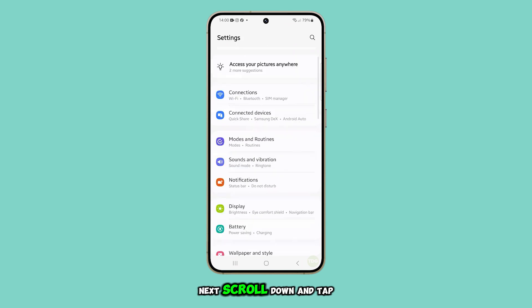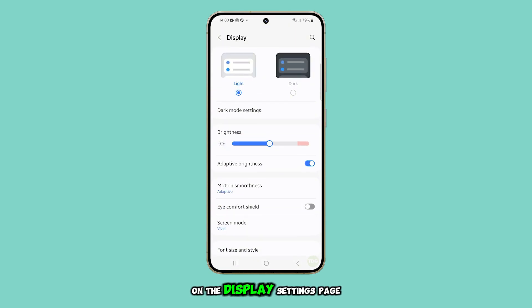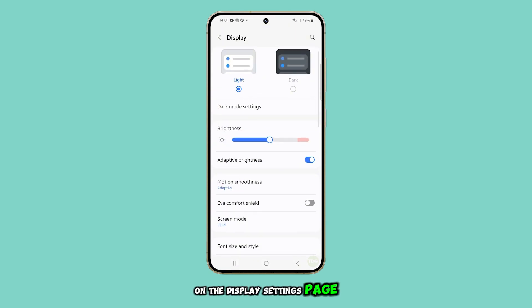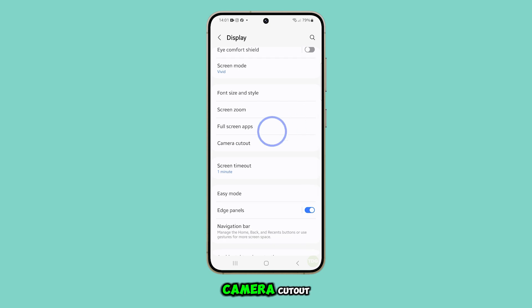Next, scroll down and tap on Display. On the Display settings page, scroll down again and select Camera Cutout.